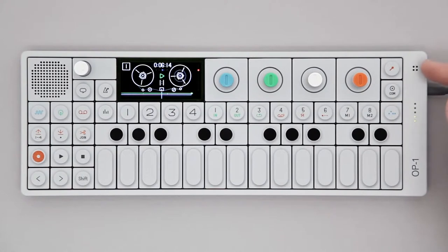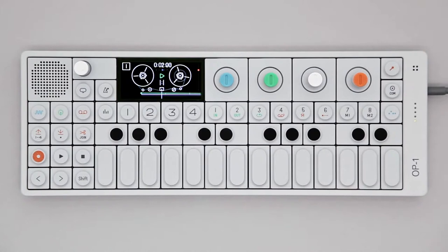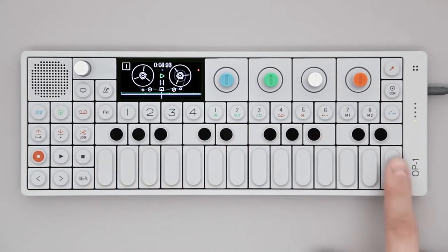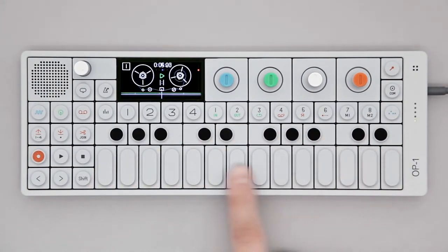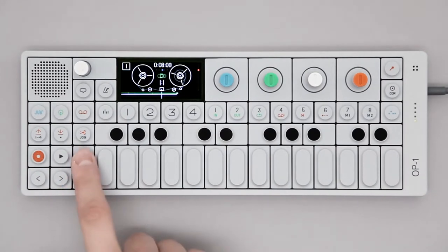It has a built-in microphone, and this is the level meter and battery meter. This is the musical keyboard where you enter notes, and these are your transport controls.